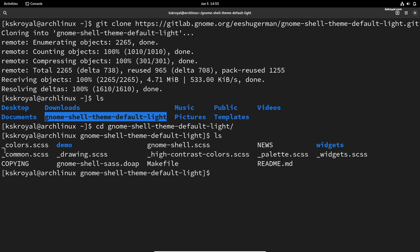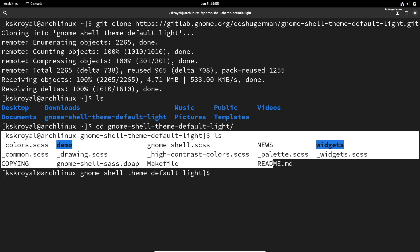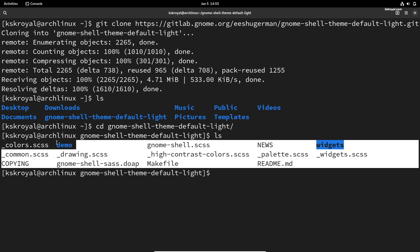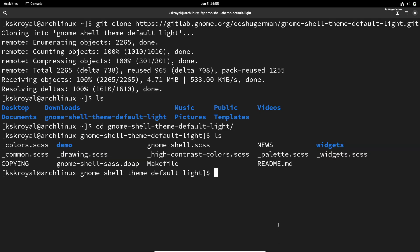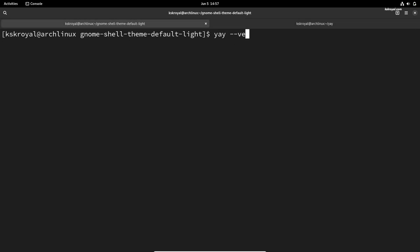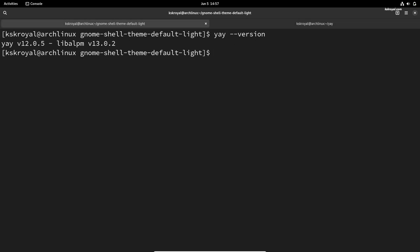Now you need to install the light theme using the make command. Make sure that it is installed on your system. Also ensure that the SASS compiler is pre-installed on your system. If you're using Arch Linux, you can use YAY to install the SASS compiler.